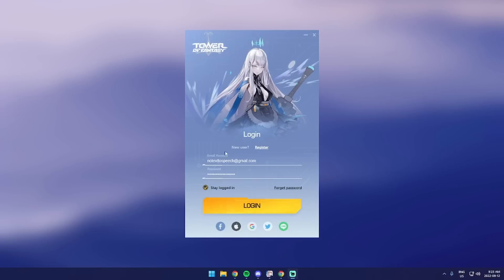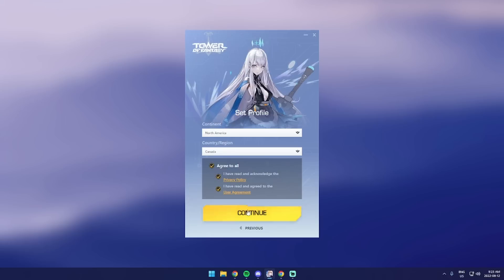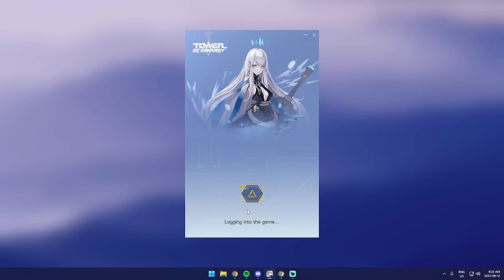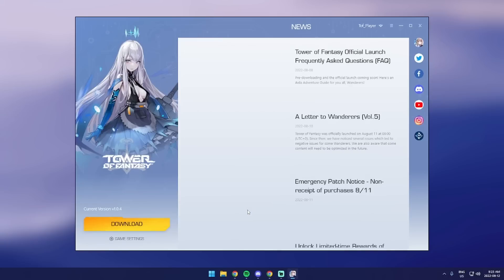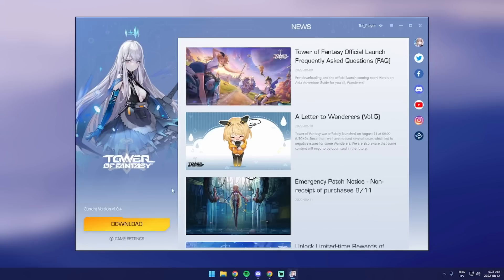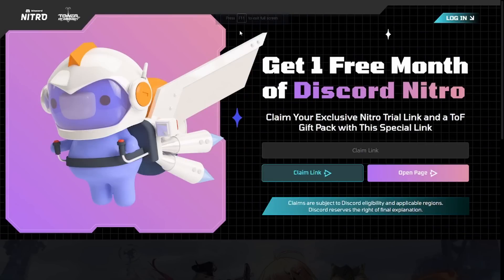Once you download the installer or whatever device you're using, once you download the game, then you just have to play it. It's pretty straightforward. Just play through it until you're level 6, and then come back to this video.